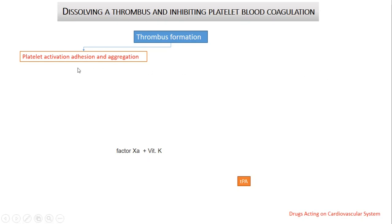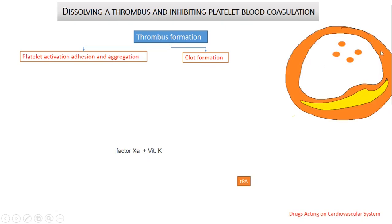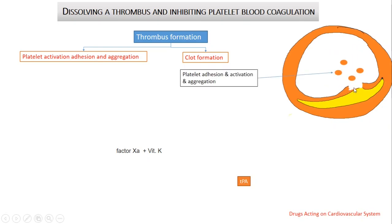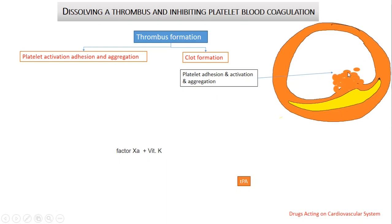Thrombosis is formed through two different stages. First, platelet activation, adhesion, and aggregation. Second, the formation of a clot. Imagine this is a normal blood vessel with an atherosclerotic plaque. The blood platelets are inactive and circulate freely inside the plasma. When, for any reason, rupture takes place in the endothelium cover of the atherosclerotic plaque, this will result in release of many mediators which will cause platelet activation, adhesion, and aggregation at the site of injury.